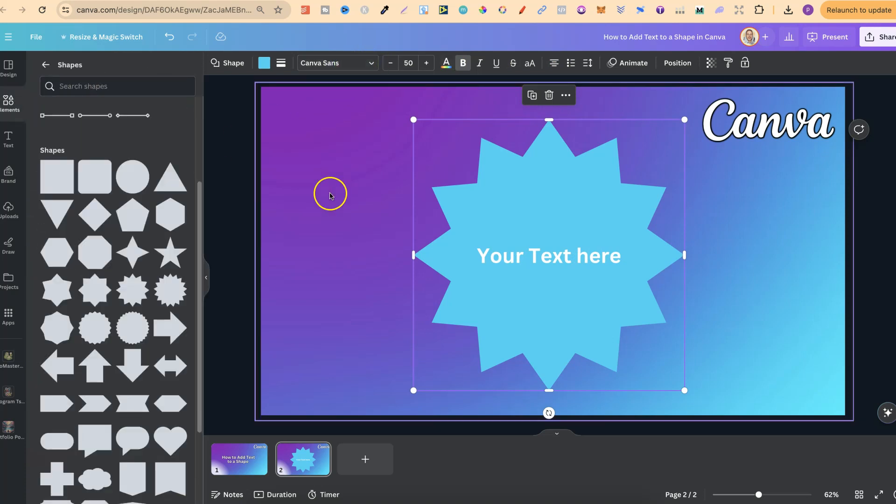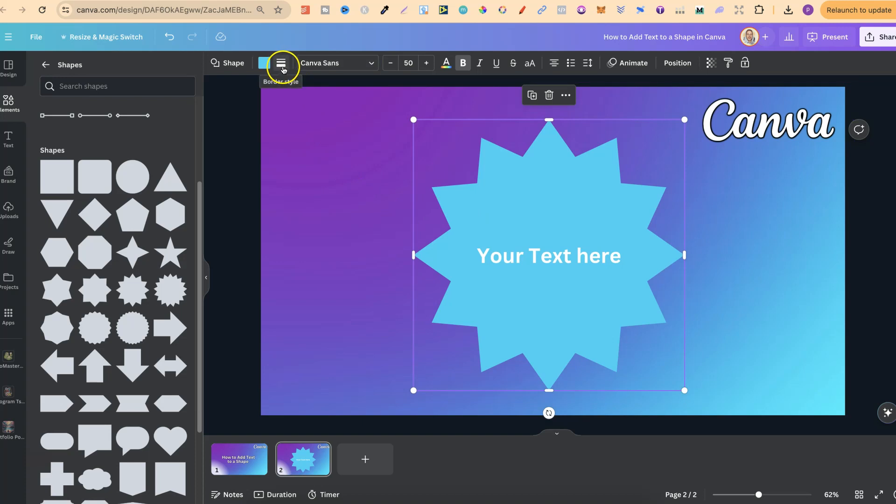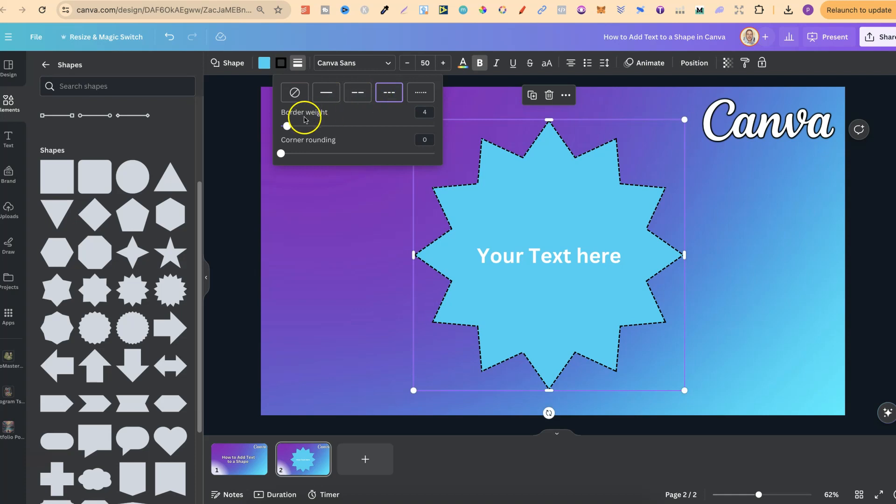We can also add a border to this shape as well by clicking on border style, choosing the border that we want. Let's go with this one.